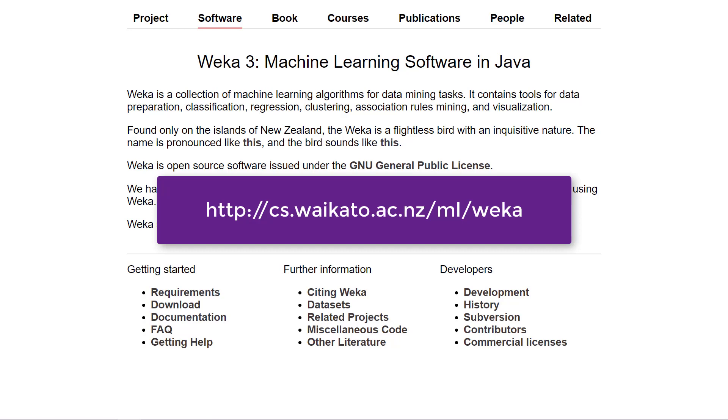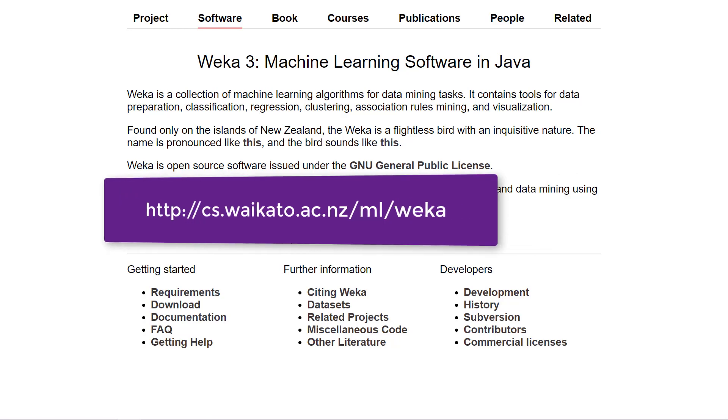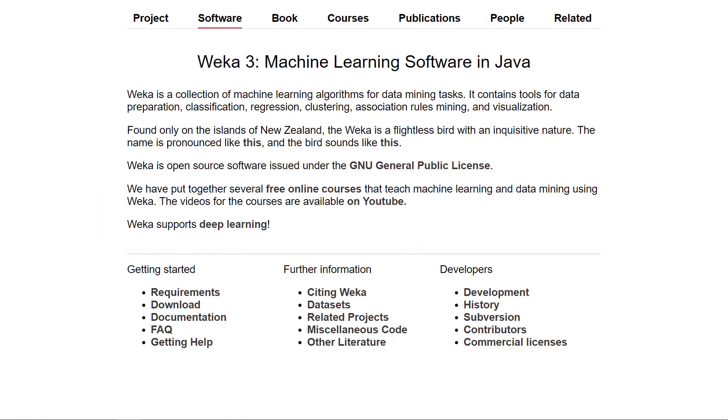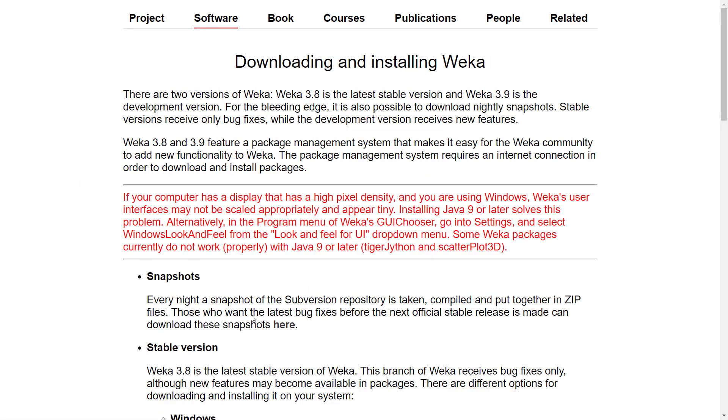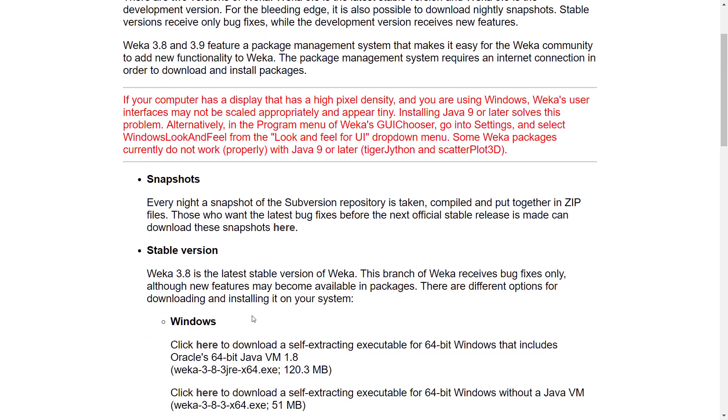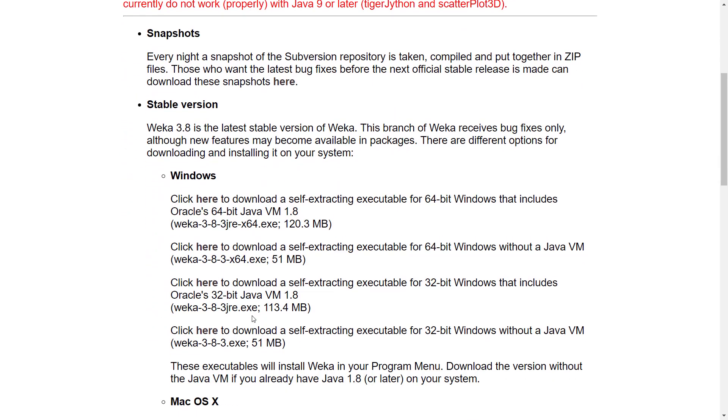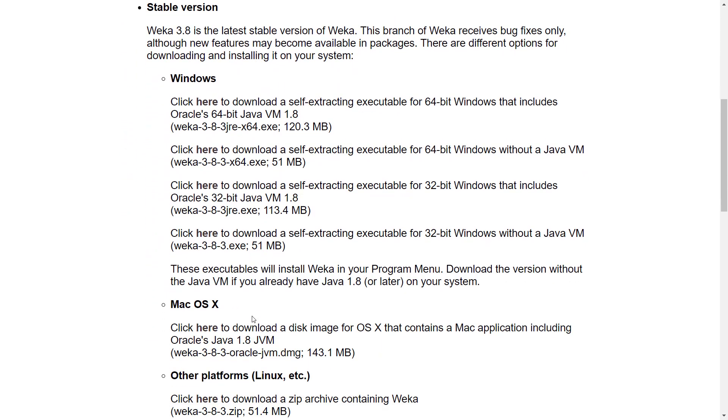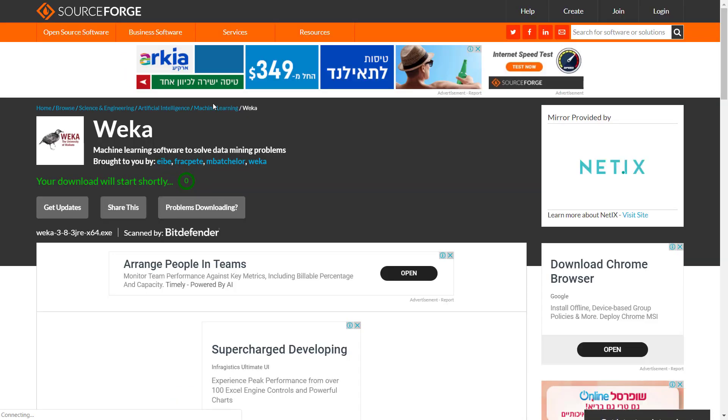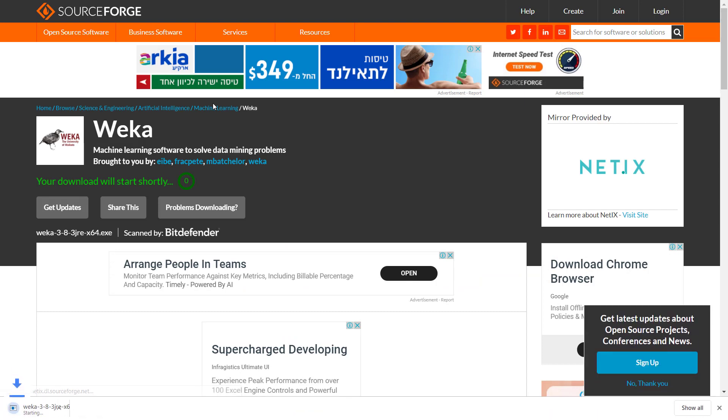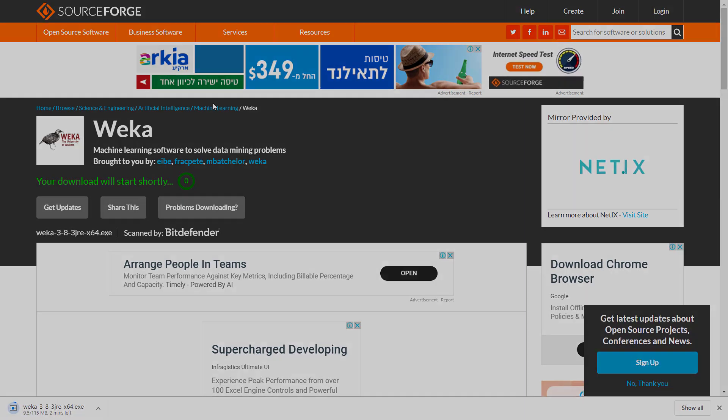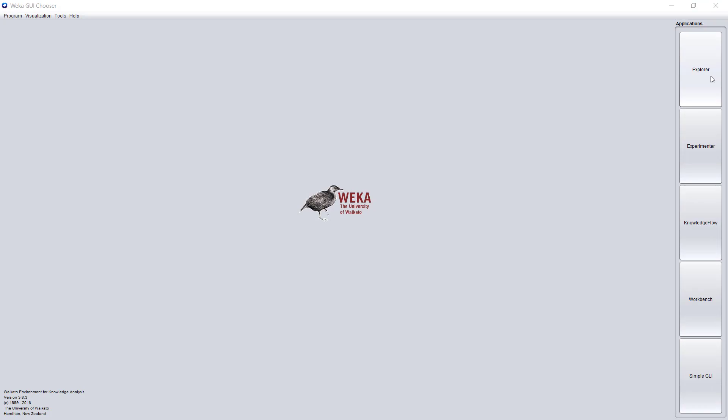Go to download, choose your operating system, download the file, and install it according to the directions. Once you install and run it, this is the opening screen. We have the suite and we can start using it.